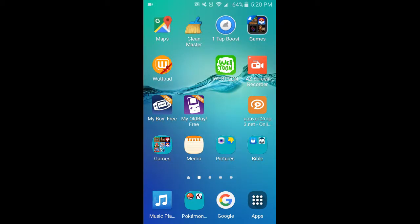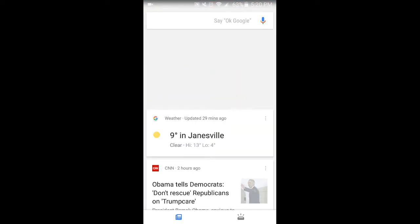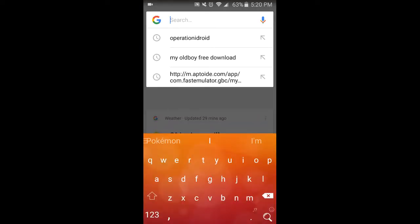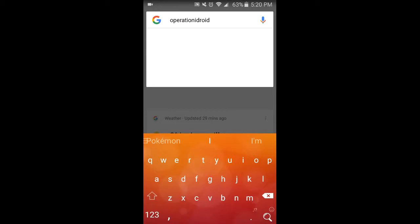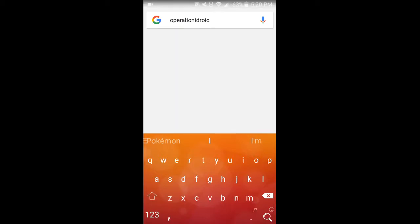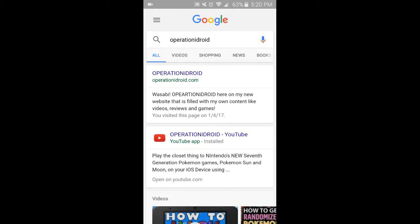Then go to Google, or Chrome, whichever is your preference. Then go to Operation iDroid. That can be typed as multiple words or one, it doesn't matter. Go to the first website that pops up — OperationiDroid.com, of course.